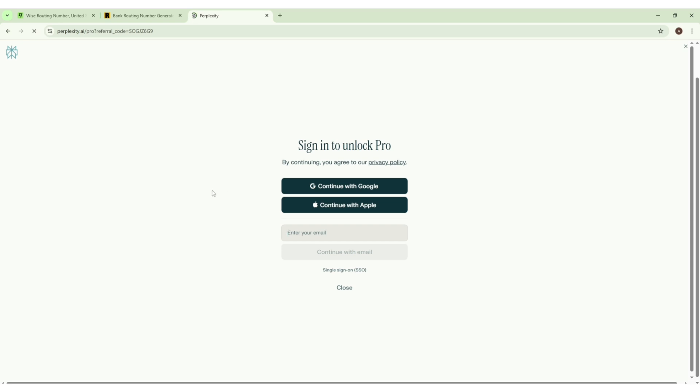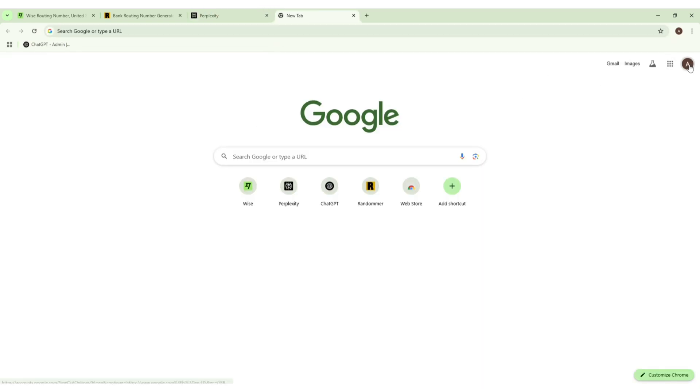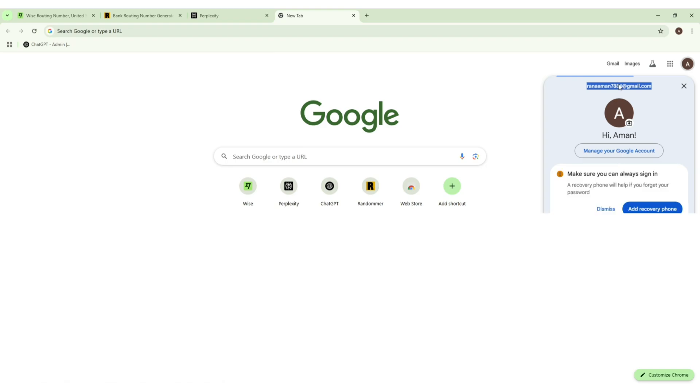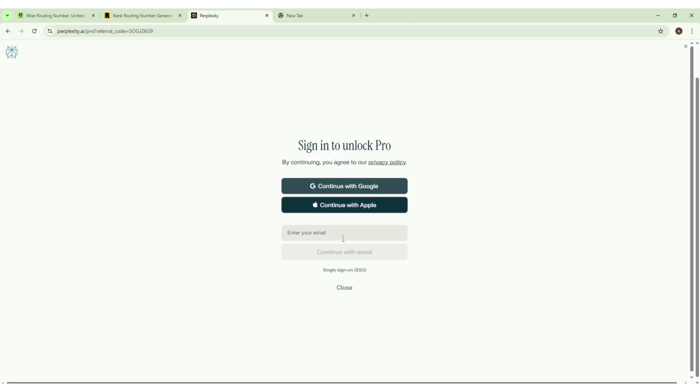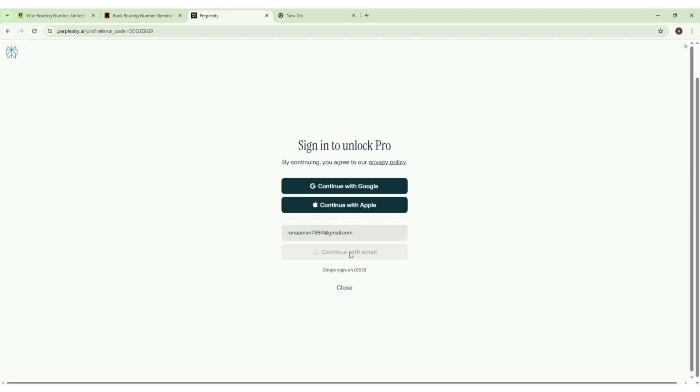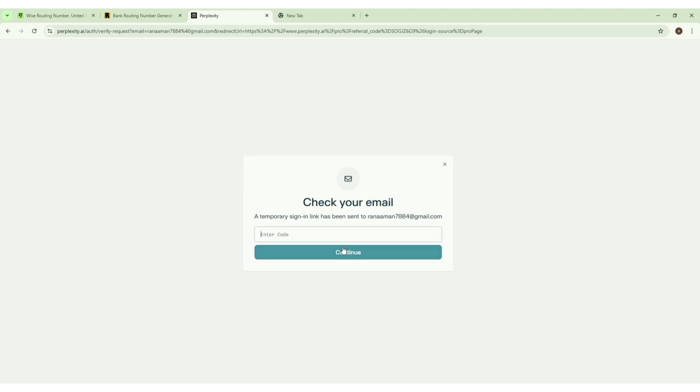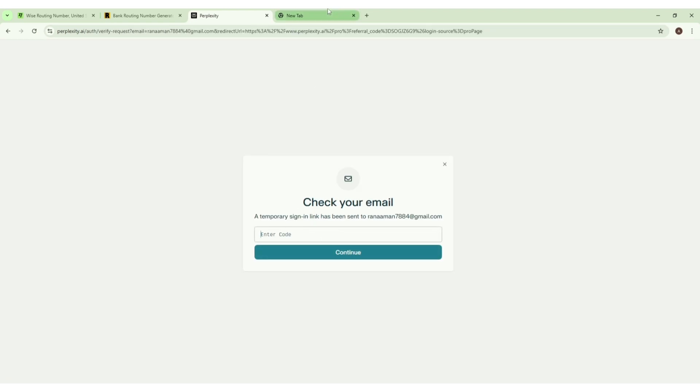We are using this email, then click on 'Continue with Email'. Now it will ask us to enter the code. Let us check on the Gmail.